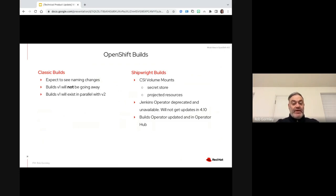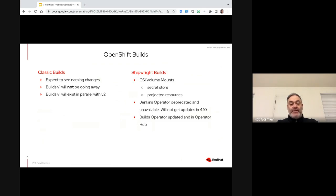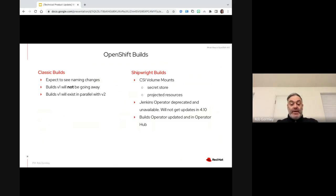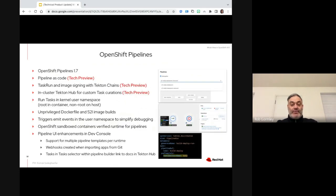Naming changes are going to be underway. One important thing to note is that V1 Builds — which we'll start referring to as V1 Builds or Classic Builds — is not going away. You can continue to deploy V1 Builds and maintain them, as well as V2 Builds, which are based off of the Shipwright upstream, and those can coexist in parallel. The Jenkins operator has been deprecated and is unavailable as of 4.10, will not receive any further updates, and we're moving more towards the pipeline-as-a-service methodology. We will continue to work on improving the Builds operator and get it updated and into the Operator Hub.